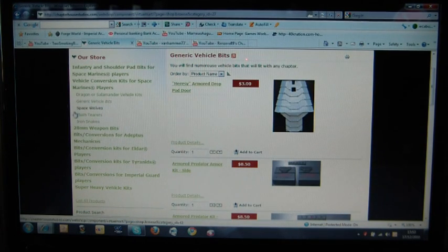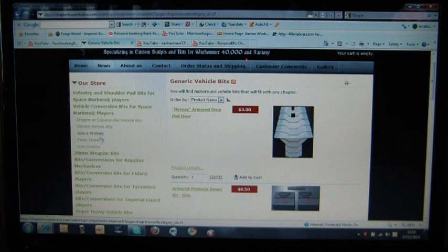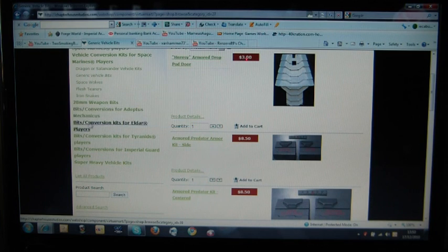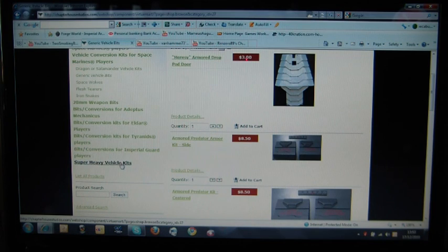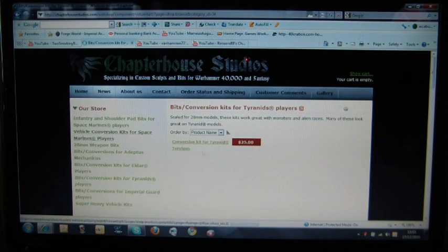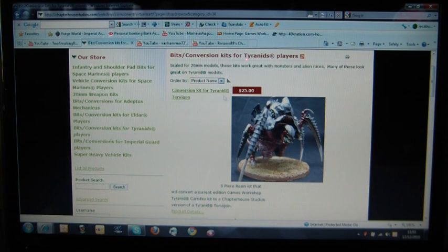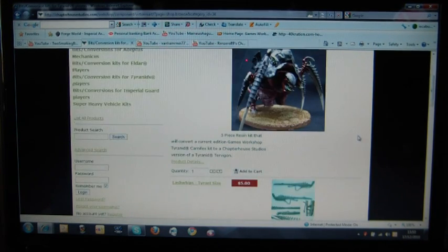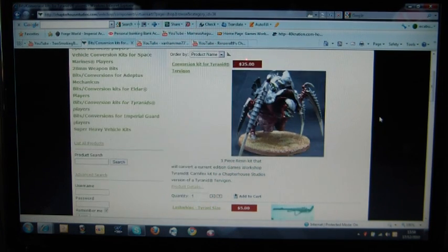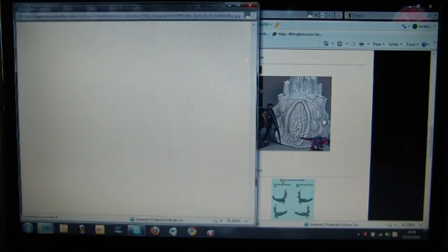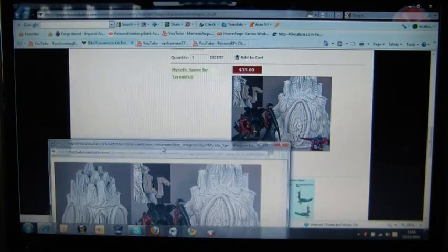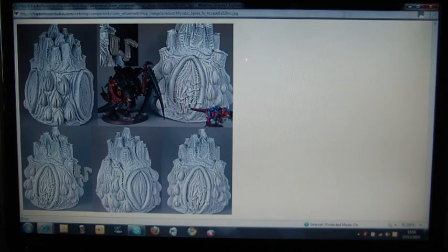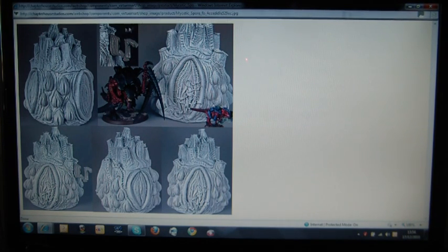Moving on, you've got all sorts at this site. All sorts. You've got 28mm weapon bits, conversion bits for the Adeptus Mechanicus, Eldar, Tyranids, Imperial Guard, and Super Heavy. Another thing I could not but have this morning is the, there's a, I haven't had this yet, the conversion kit for the Tyranid Tervigon. That looks really cool. It's irritating me not having one of those models. One of the things I've had today is this, hang on, how do you pronounce it, Mycetic Spore.